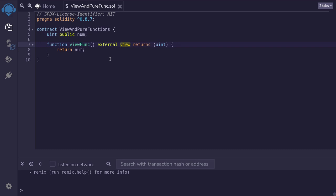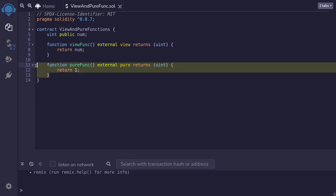It reads some kind of data from the blockchain. In this case, state variable inside a smart contract. On the other hand, here is an example of a pure function.